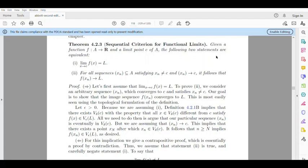Let's see the proof. Let's first assume that the limit as x tends to C of f(x) is equal to L.